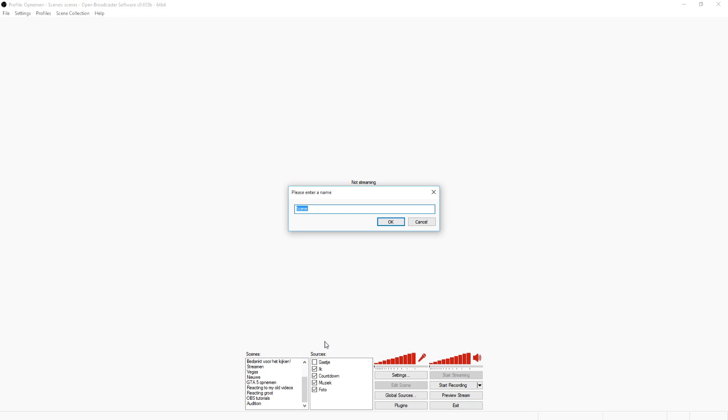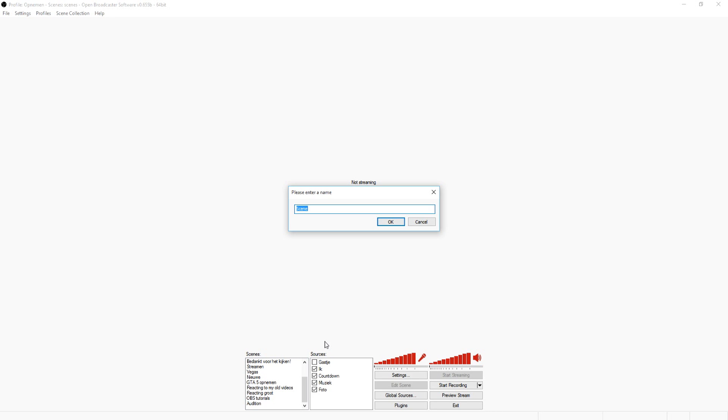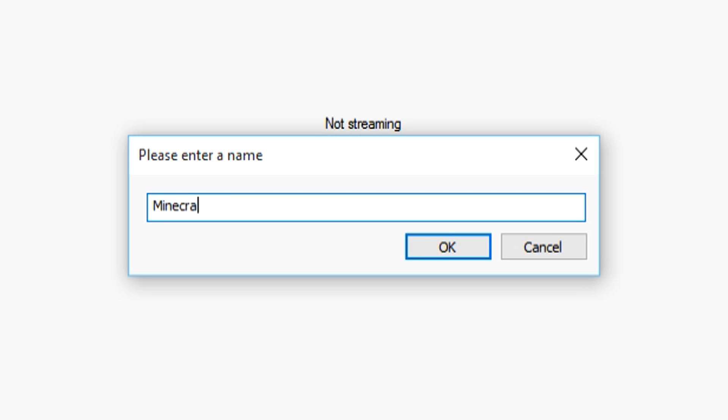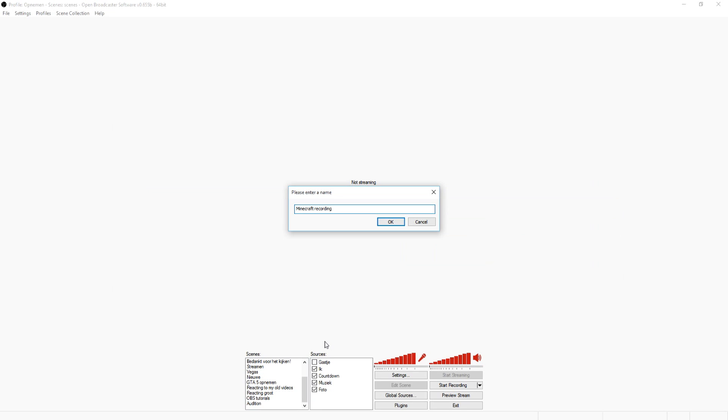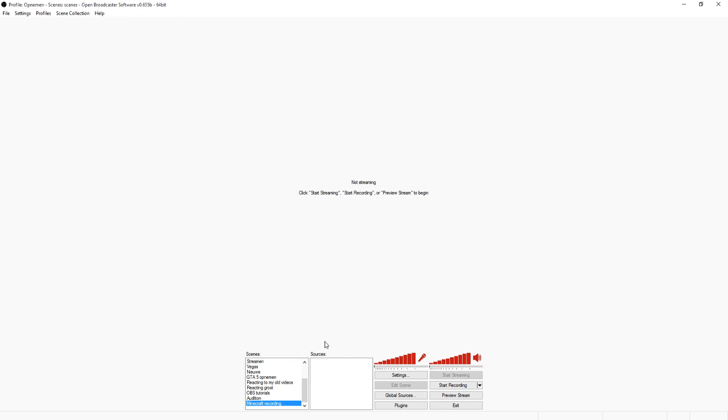Let's say you want to stream Minecraft, you're not gonna call this League of Legends. So I'm just gonna call this Minecraft recording, press okay.